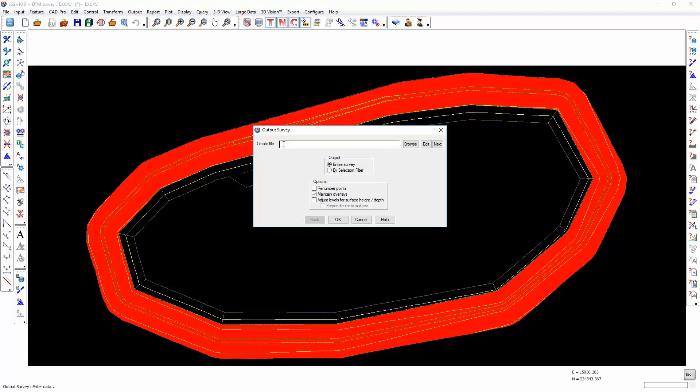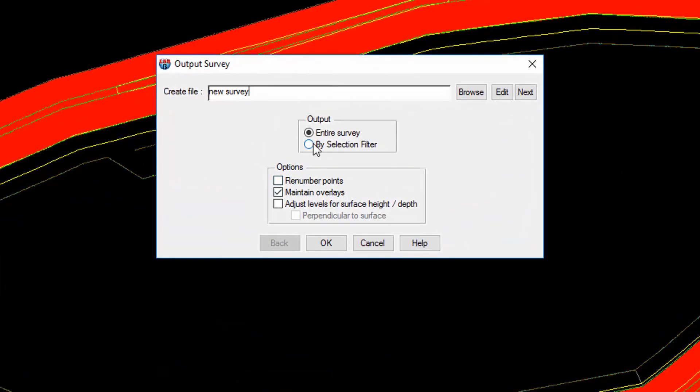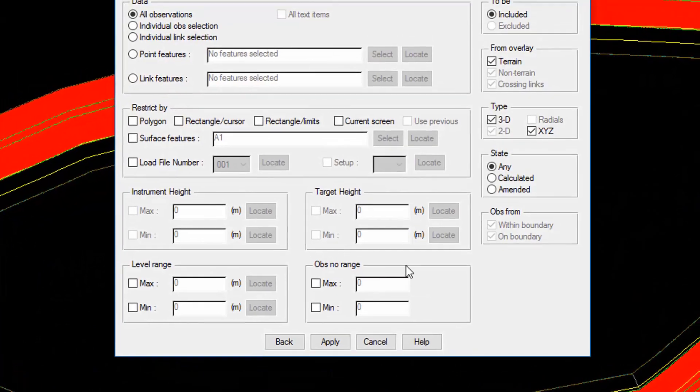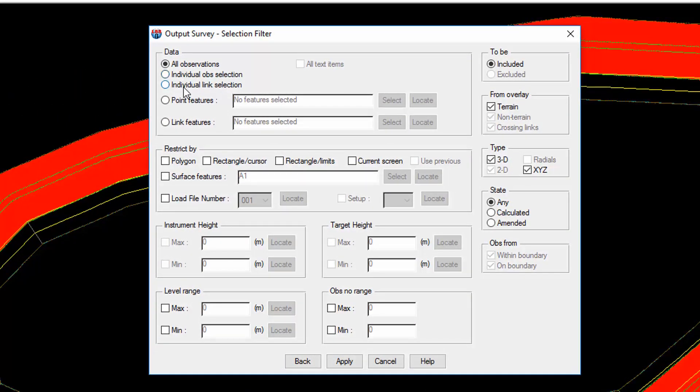You can create a new load file and include either the entire survey or restrict the contents by selection filter. If we select entire survey then we have no choice over what is exported. If we choose selection filter then we can choose individual observations or links, specific point and link features, restricted by polygons, rectangles, current screen views, surface features.